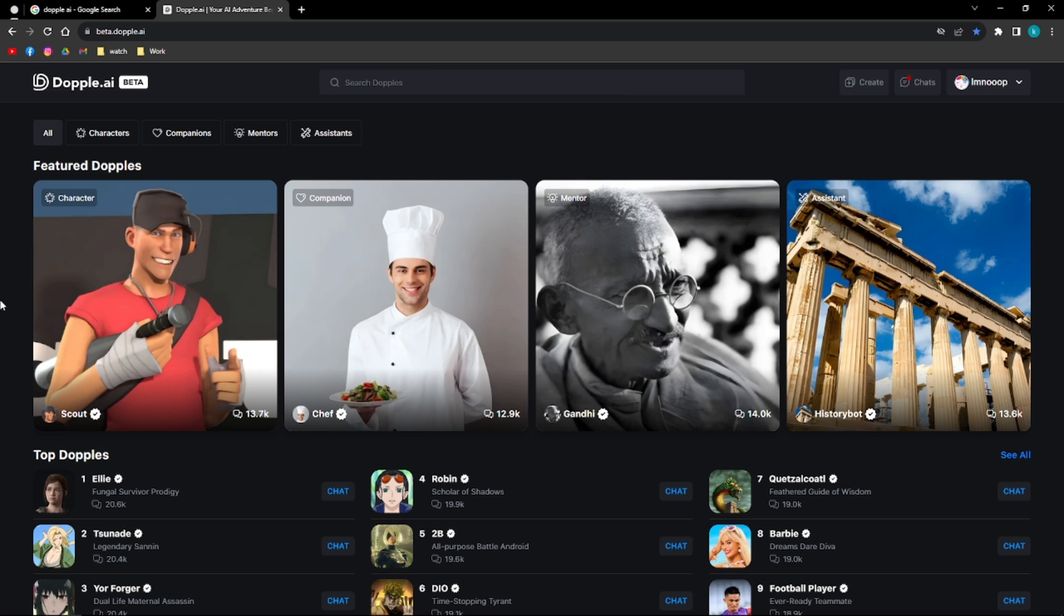Hi and welcome back to the channel and thank you so much for clicking into this video. Today I'm going to introduce you to an AI chatbot that is completely free for you to use and it is Doppel AI.